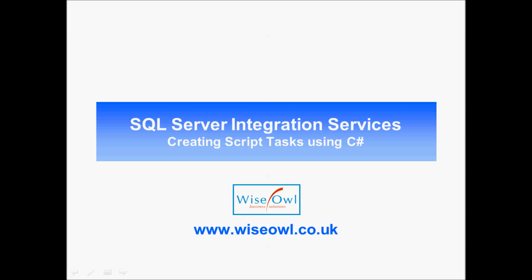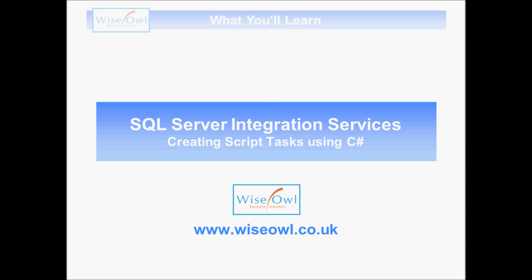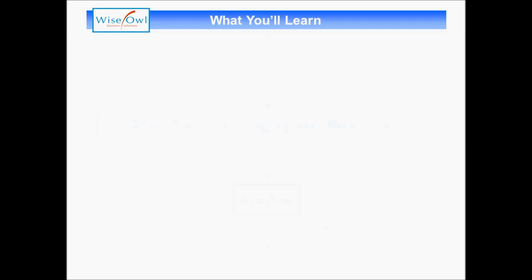Welcome to this Wise Owl tutorial on creating script tasks using the C-Sharp programming language within SQL Server Integration Services. Here's what you'll learn in the tutorial.